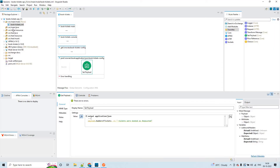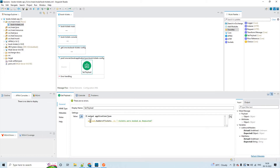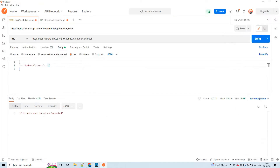I have created an application using the same RAML. You could see post slash movies slash book. This is the sample implementation for this particular endpoint named movies slash book. We are provisioning the user to book the tickets, and this is the sample response. I'm capturing the number of tickets and simply responding with some static value appended to the number of tickets. For example, if the user is sending 10 tickets, we'll respond with '10 tickets booked as requested.' You can see the sample response here.